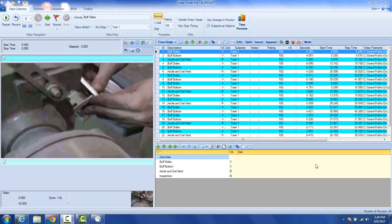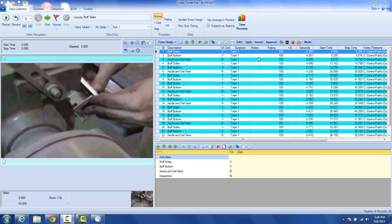In this video we're going to show you how you can use the QuickTime standard data to compare the times that you get from a video time study with perhaps a predetermined time system or your own standard data library. The QuickTime data is actually a standard data library developed from pure MTM1, but you can use any application here.